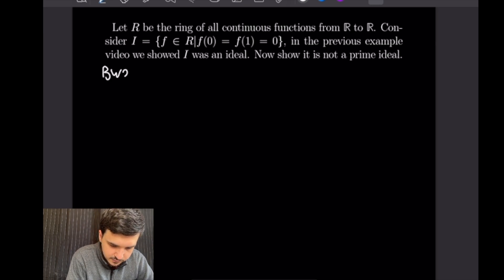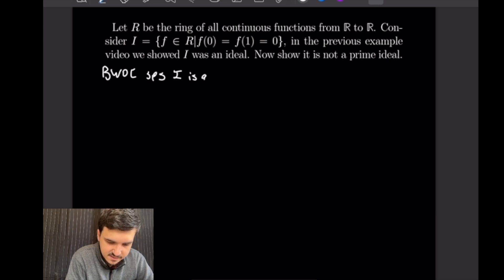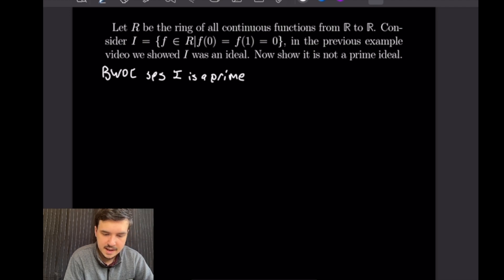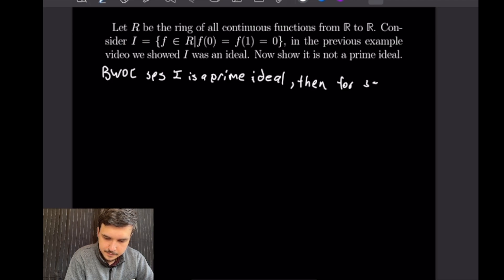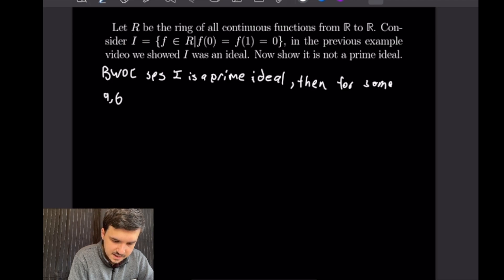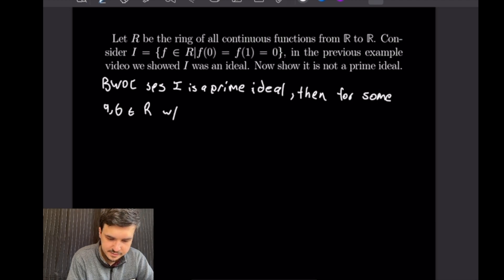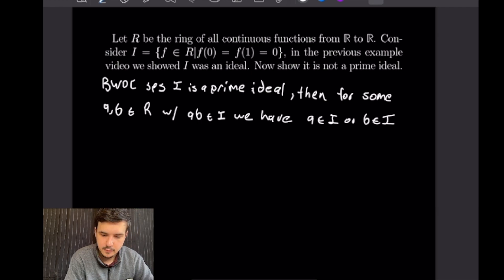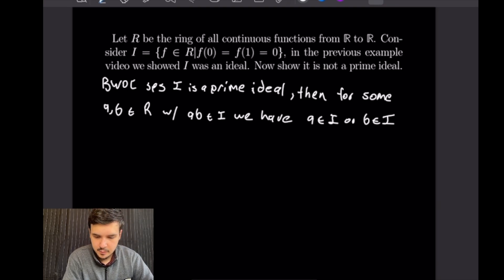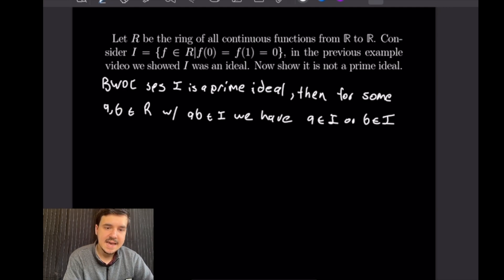So by way of contradiction suppose that I is a prime ideal. Then for some A and B in our ring R, with A times B being in I, we have that A is in I or B is in I (this is a logical or, so both could be in I). To reach our contradiction we want to find an A and B such that A·B is in I but A is not in I and B is not in I.